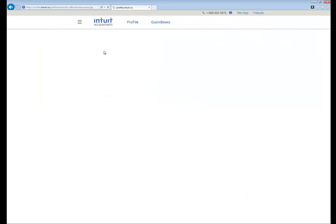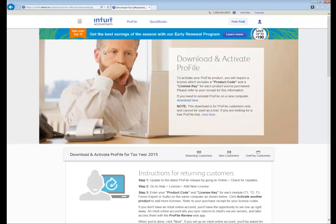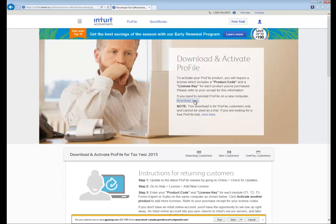Then you'll be taken to a new page. At the top of this page, look for the box labeled Download and Activate Profile. You'll see the phrase: if you need to reinstall Profile on a new computer, download here. Just click on that option — Download Here. That's where you'll find the installer file GP Setup.